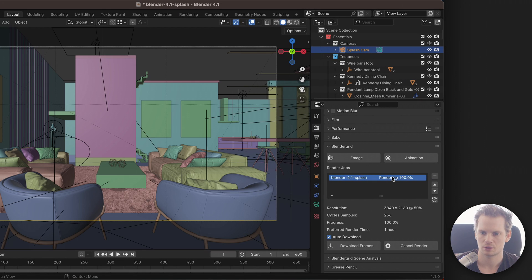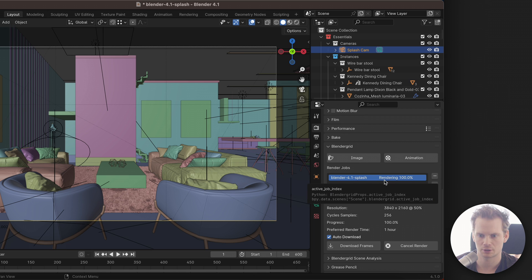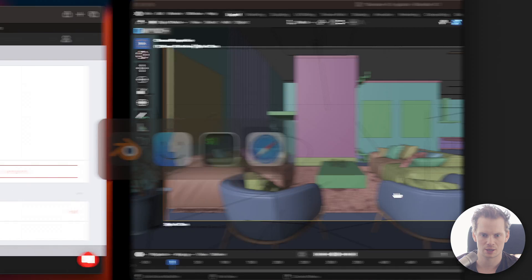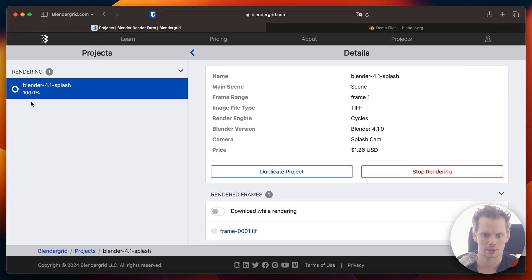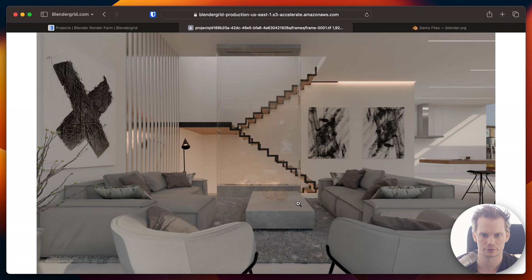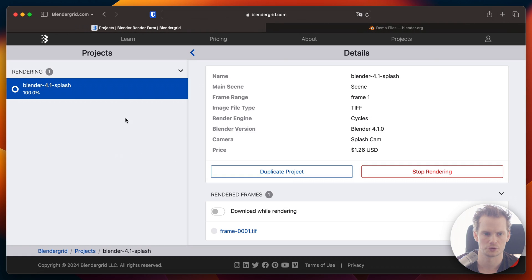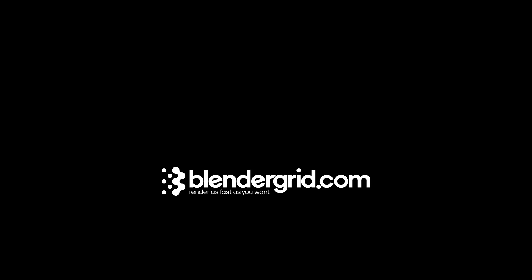The render status has changed to 100%. It still says 'rendering' because we are finalizing the render, and it will jump to 'completed' soon. Looking at the website, we're also at 100% and we can see the same TIFF file over there. This will jump over to 'finished' soon, and that's how you use the Blender add-on.